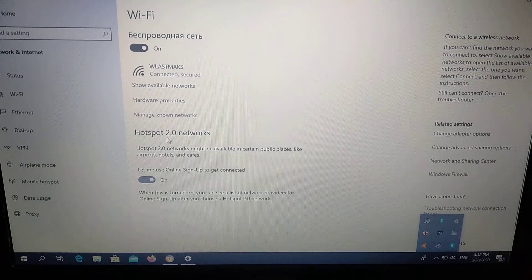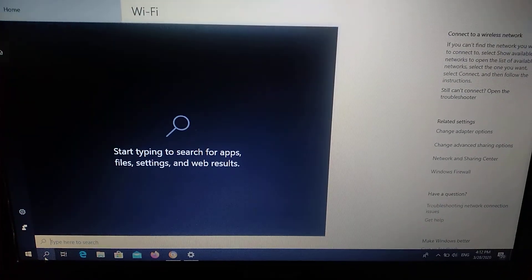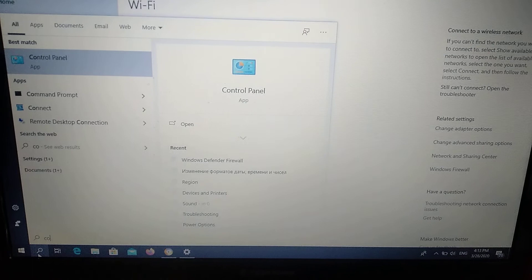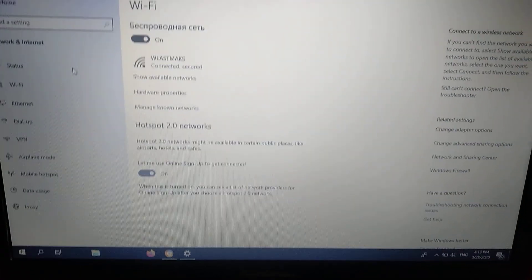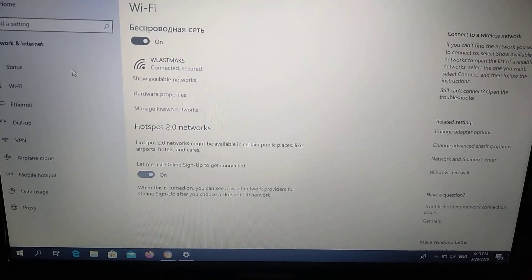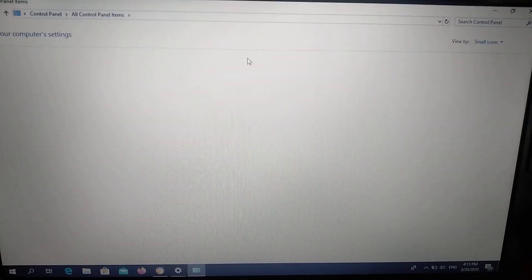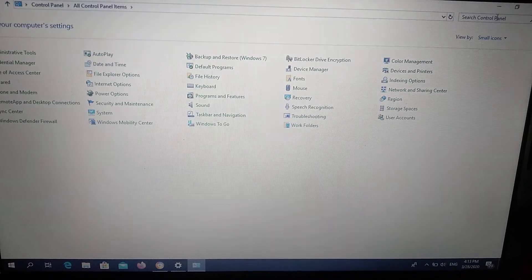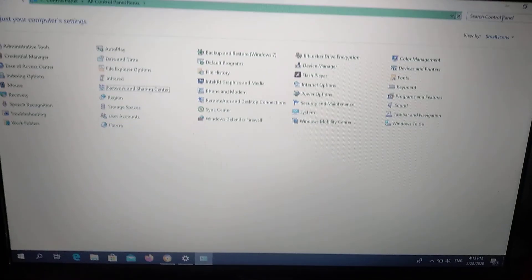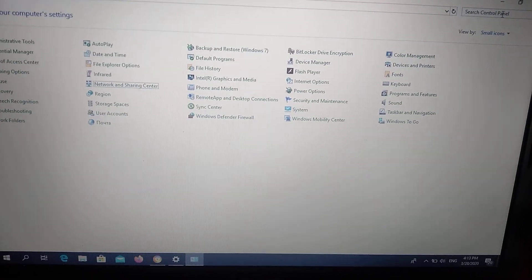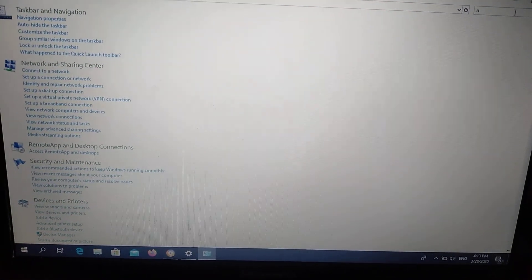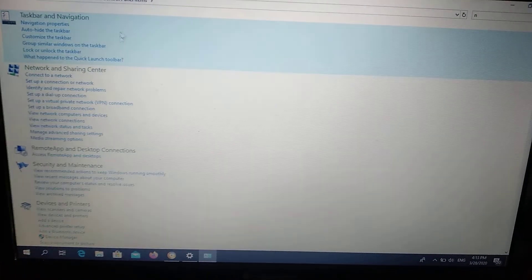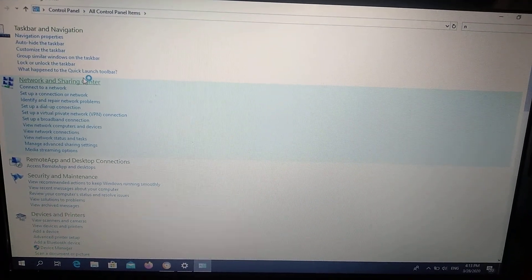Another thing you can try is just open Control Panel and from Control Panel you need to write here in search 'network'. Here you can see Network and Sharing Center.